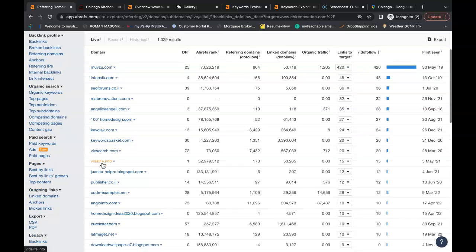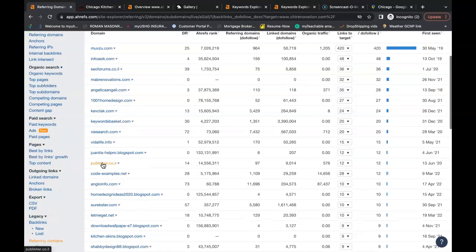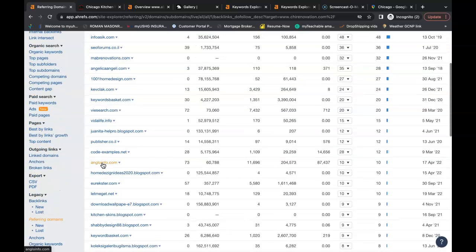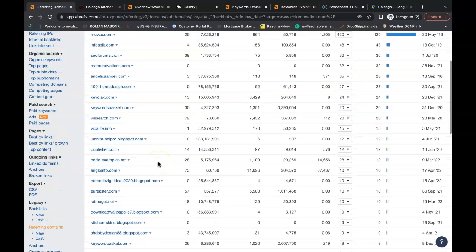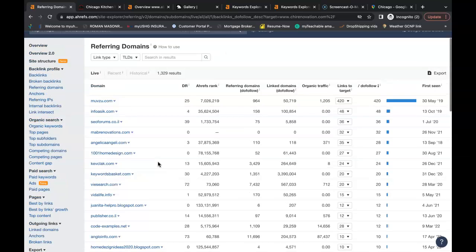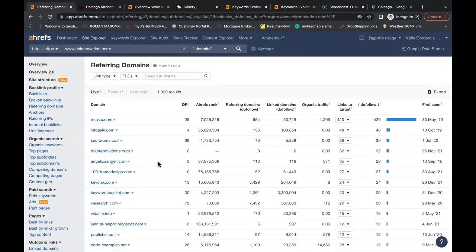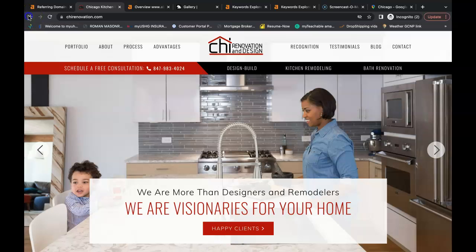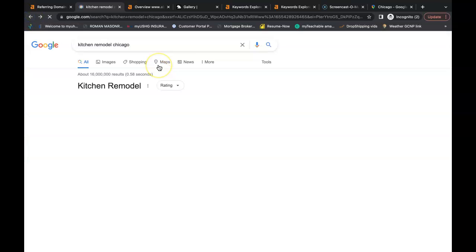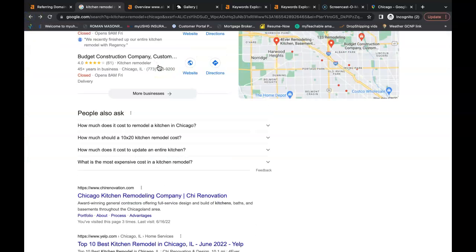You can just go into each individual site. Some you just might have to create a profile and you can add your website that way. Others you're going to have to go to the contact us, email the owner, and they might hit you back with a small fee to be able to advertise on their website.